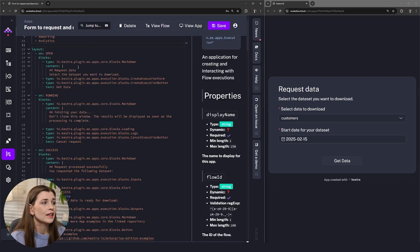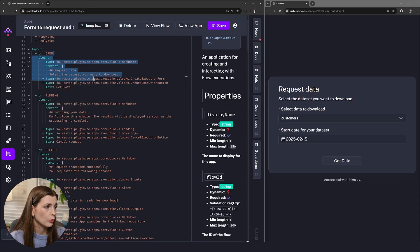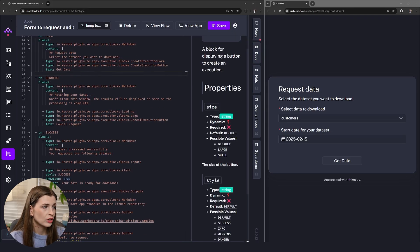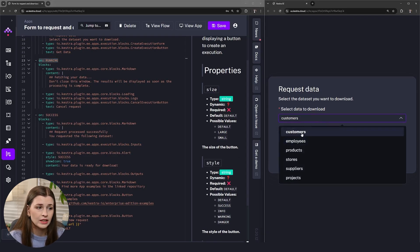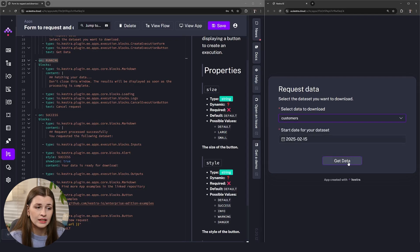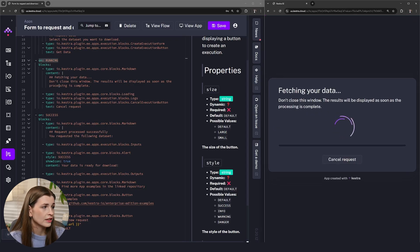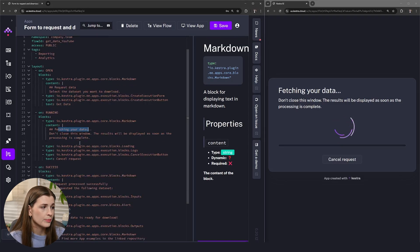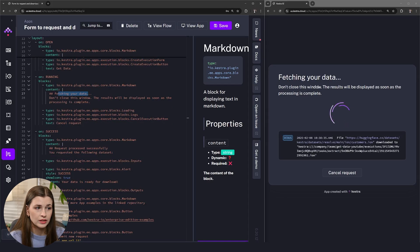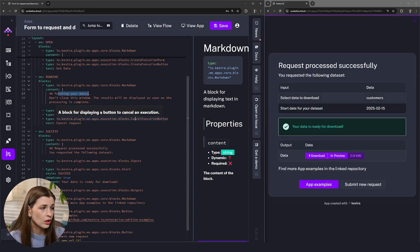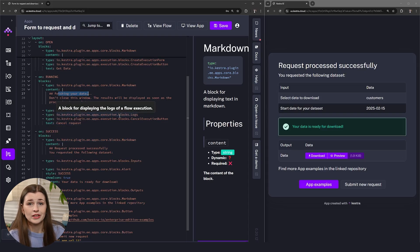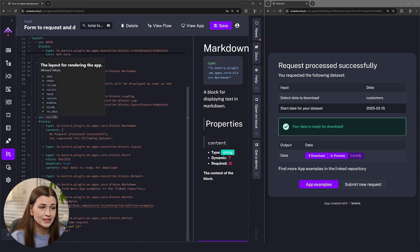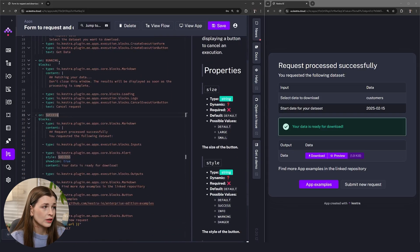We're back in the app editor. We just went over the open section — pretty simple. Now let's go into the running section — 'on running'. This is when you actually go to select stuff. Let's select Customers, click the date, and click Get Data. This is what it looks like: it says 'Fetching your data' at the top. Don't close this window. You can see some logs and a cancel request button. Now that it's been successful, it moves on to 'on success'.